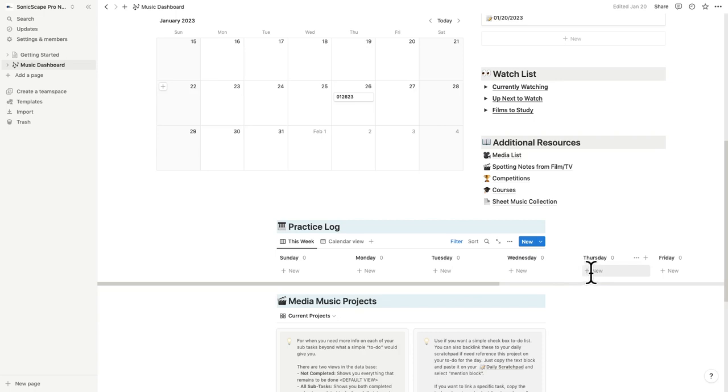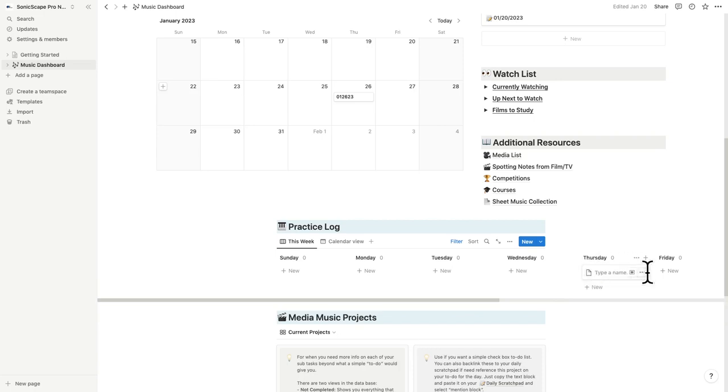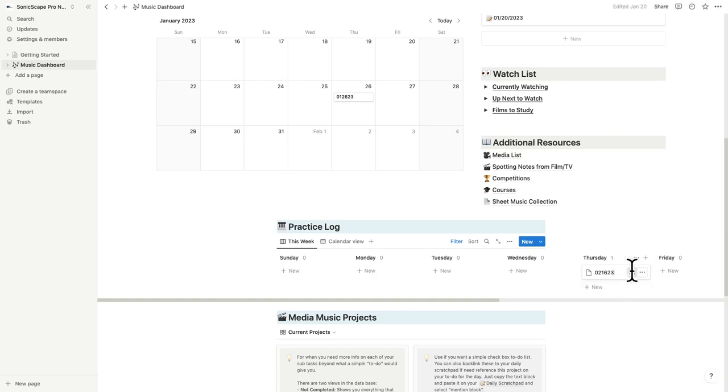So in the practice log, just click on the plus sign to add a new practice session. Add a title. Again, keep this consistent if you can. A good place to start is just adding the date as the title.